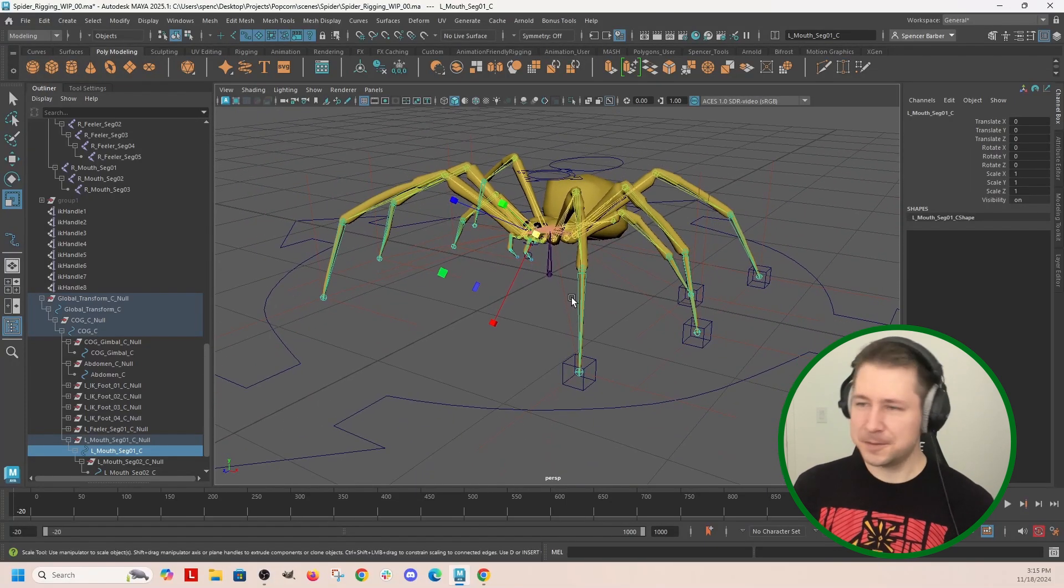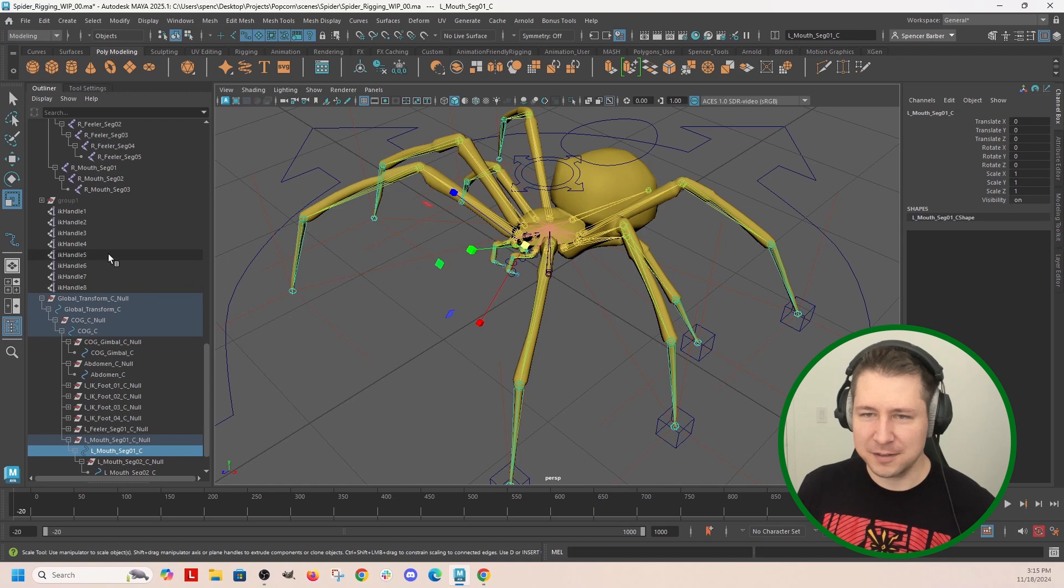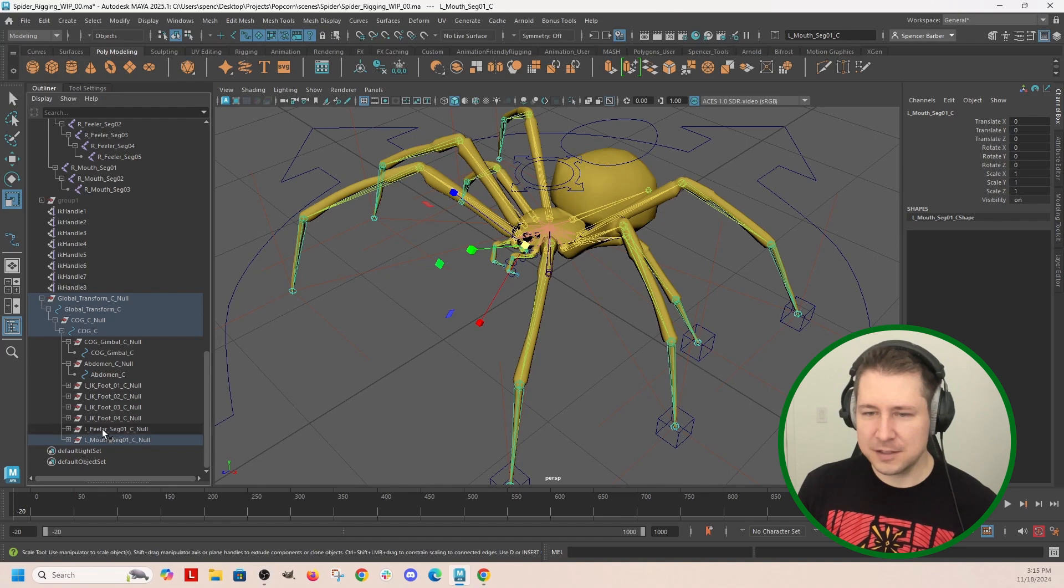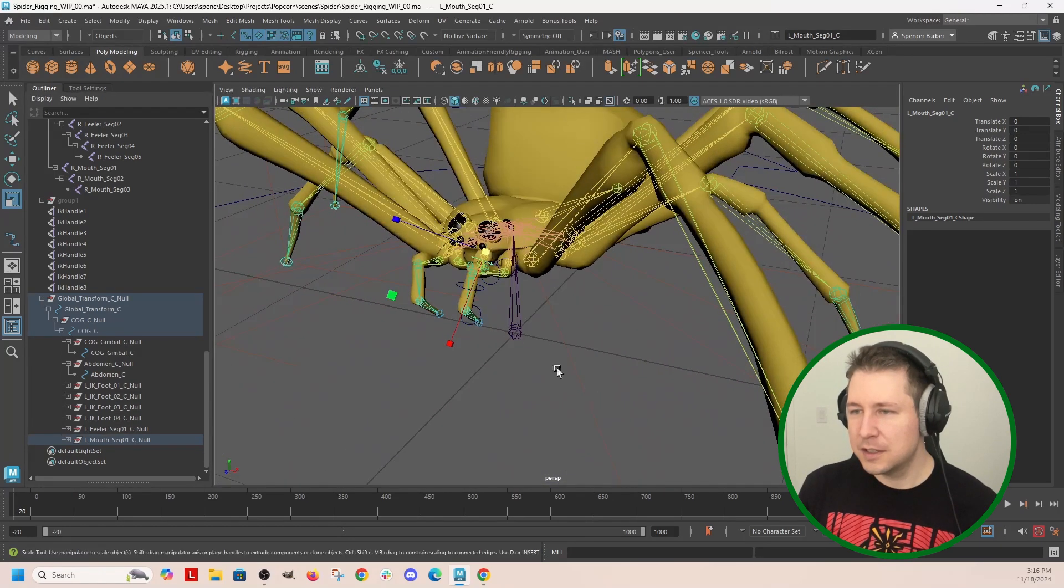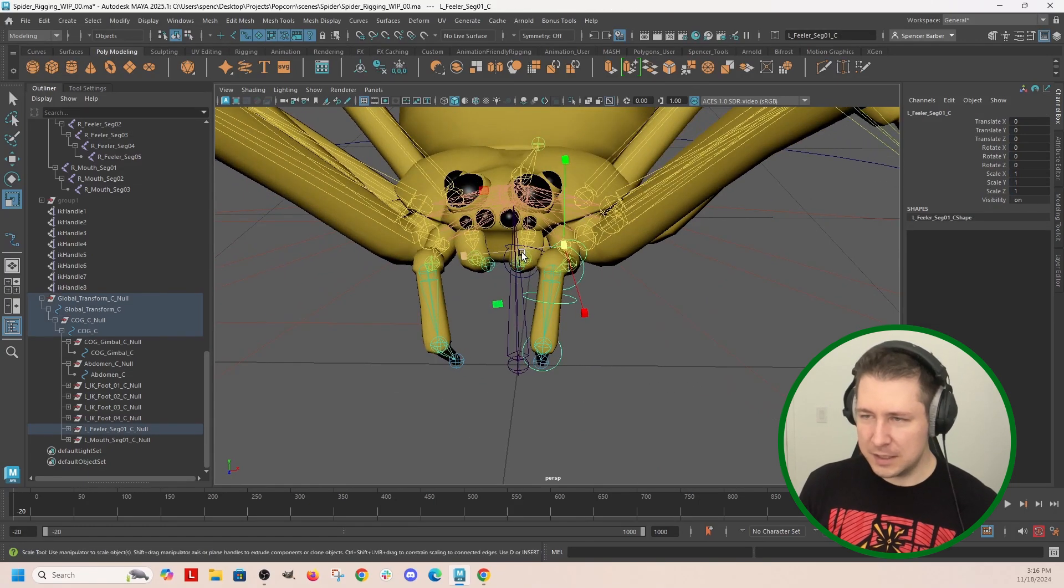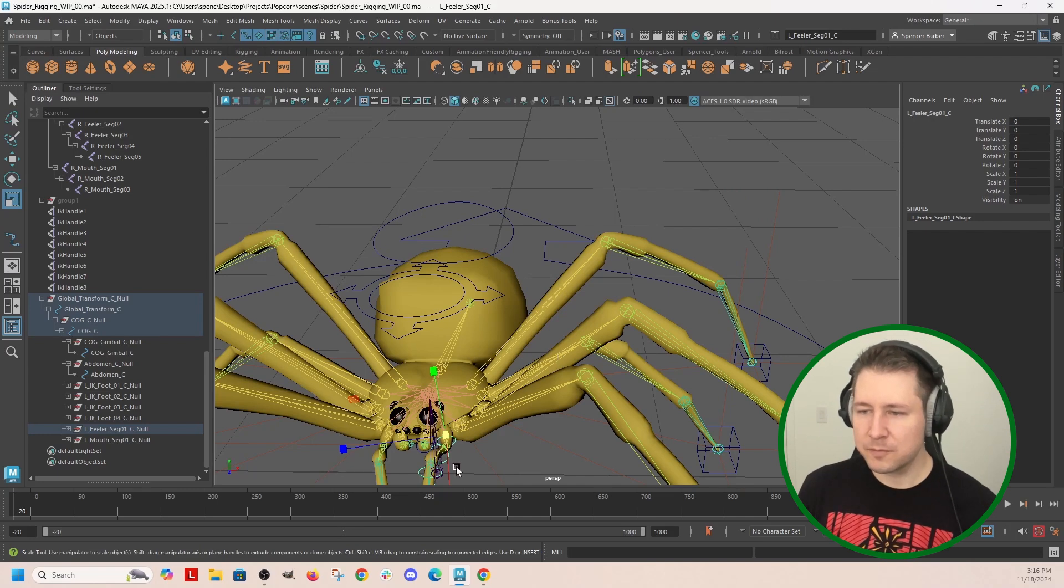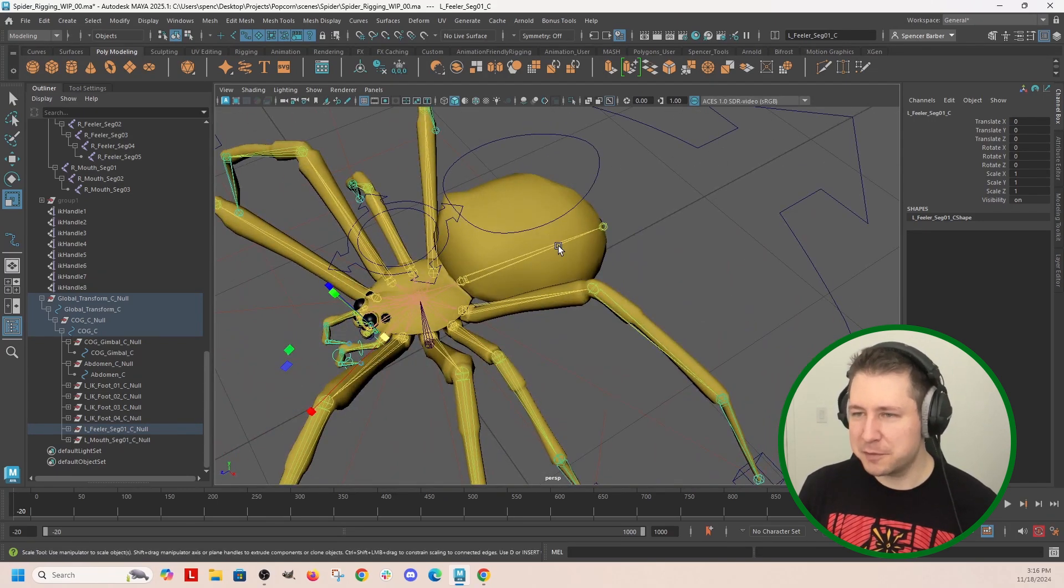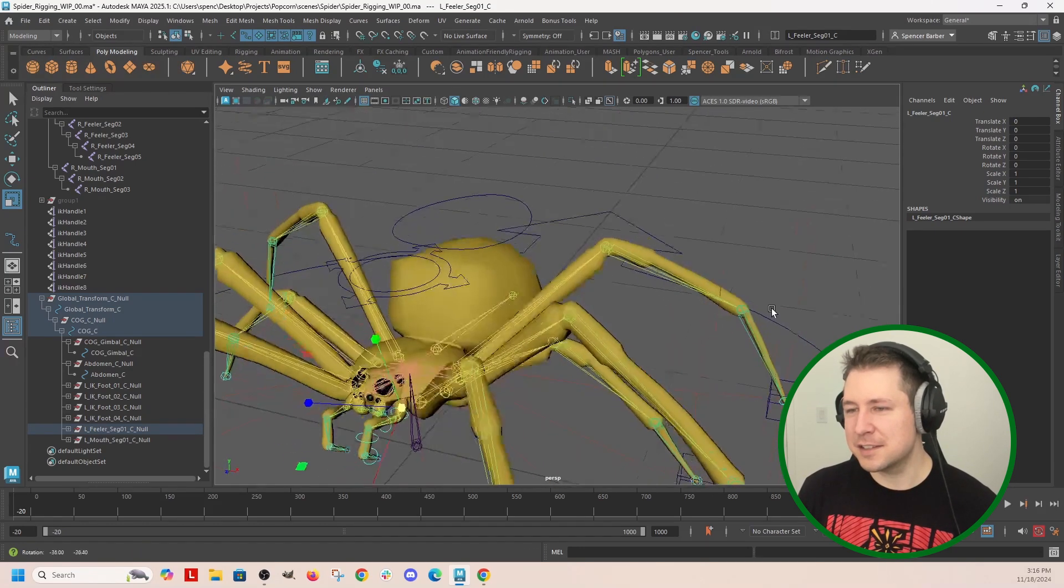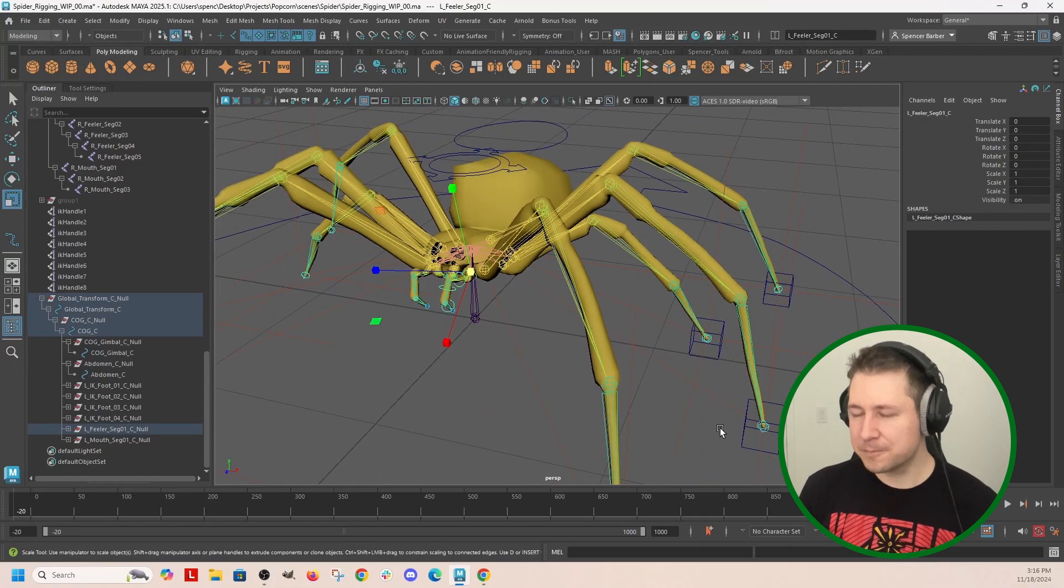So first, I'm going to just double check what I've got here. We've got our legs, the feeler, and the mouth. These things are going to be FK down here, so these bits here in the front and the abdomen are going to be FK, and then the legs are IK. I'm not going to worry about doing IK FK switching on this, but I am going to create a space switch where the legs can follow the body.